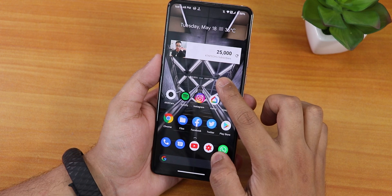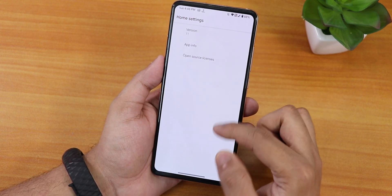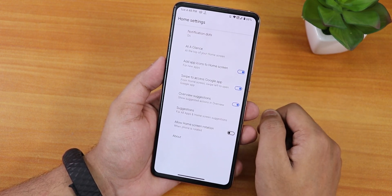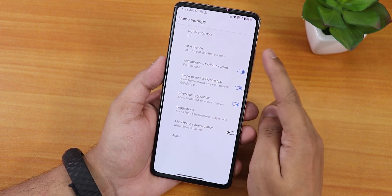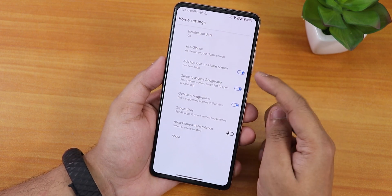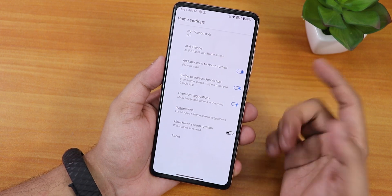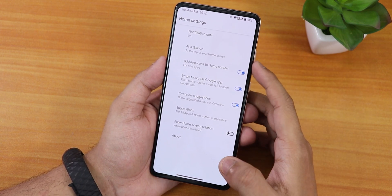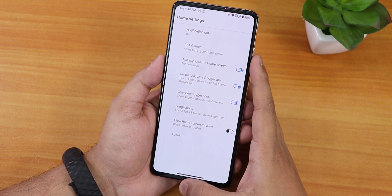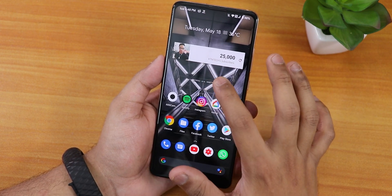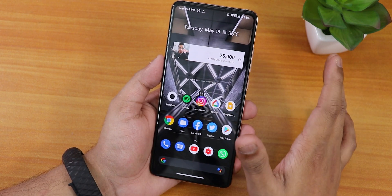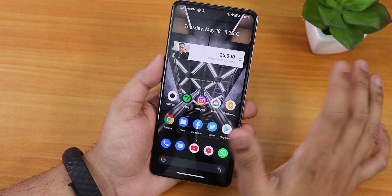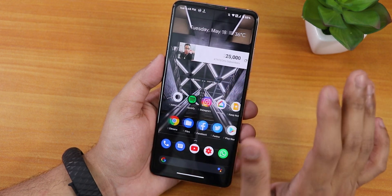Now let's talk about the home screen. This is the Pixel Launcher present by default, and in the settings we have notification dots, the Lens and app icons, swipe to access the Google app, overview suggestions, and normal size options. However, there is no double-tap-to-sleep option, which is a bit of a bummer — the latest Pixel Launcher mod does have it but this one does not.